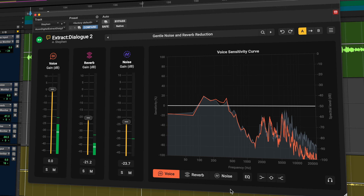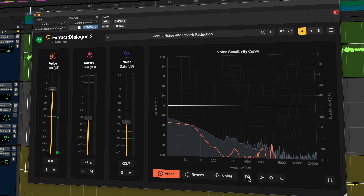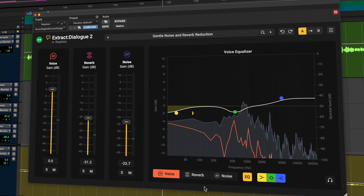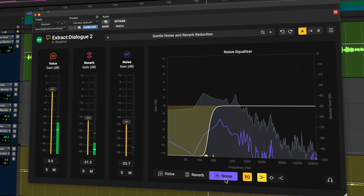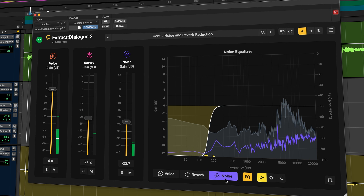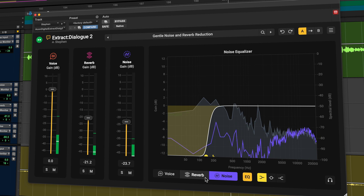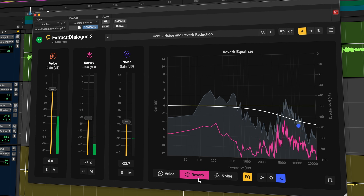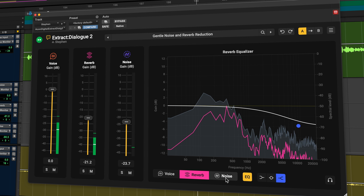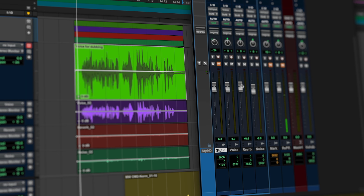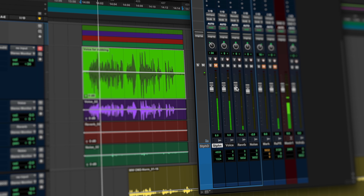A first in dialogue editing tools, each element also has its own EQ. You can remove low frequency rumble but keep the natural atmosphere, or soften the brightness of a reverb tail without altering the dialogue.